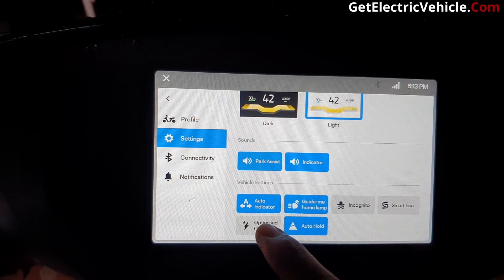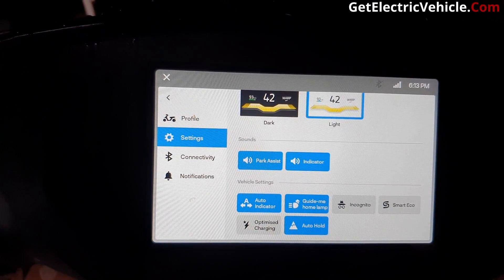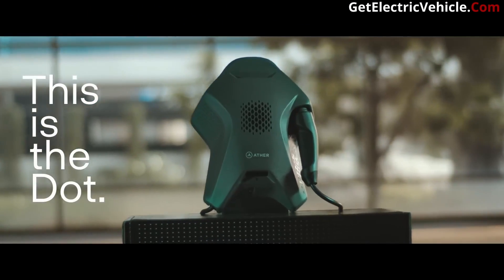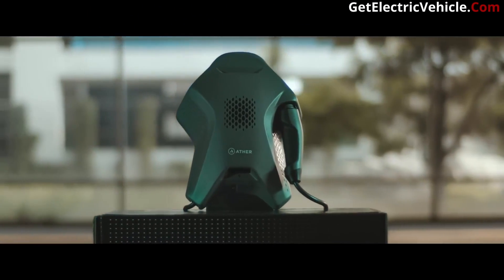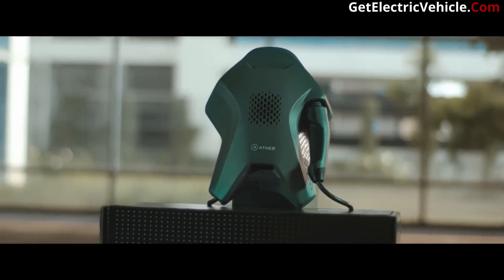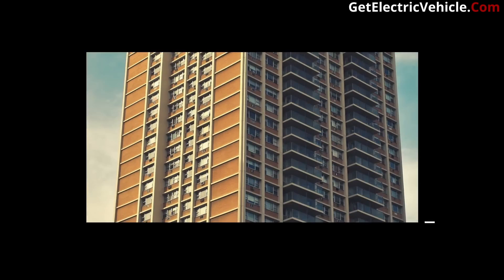There is another option called optimized charging. If you turn optimized charging on, the vehicle will be charged only up to 80%. This is provided to improve the life of the battery.